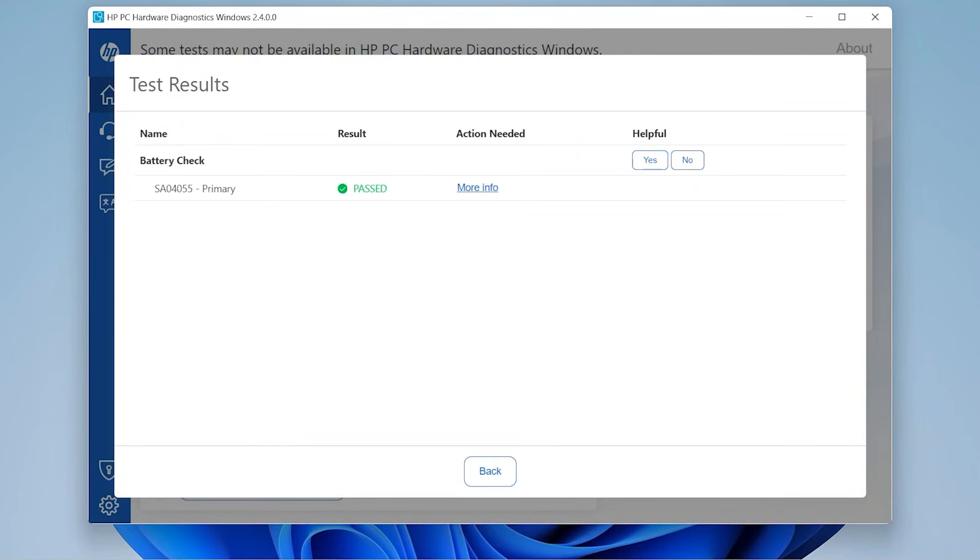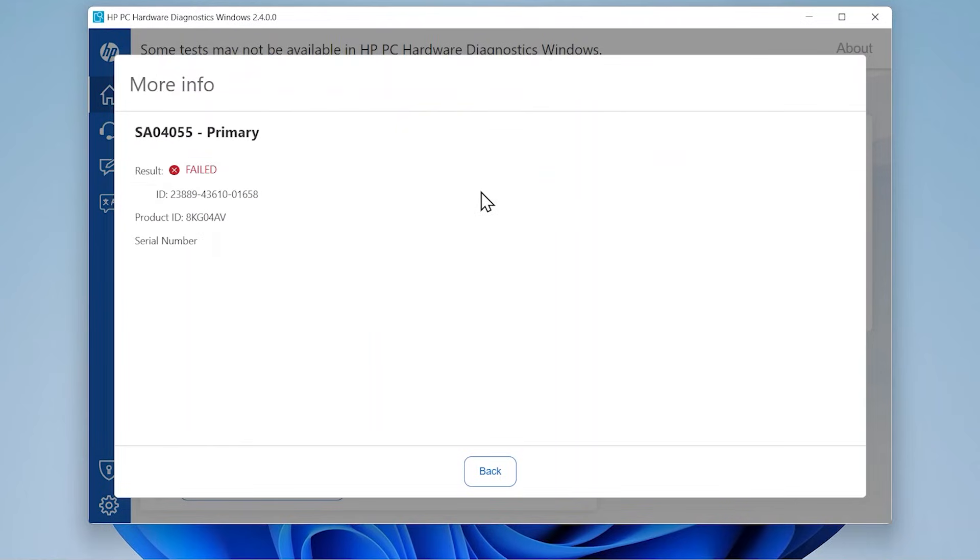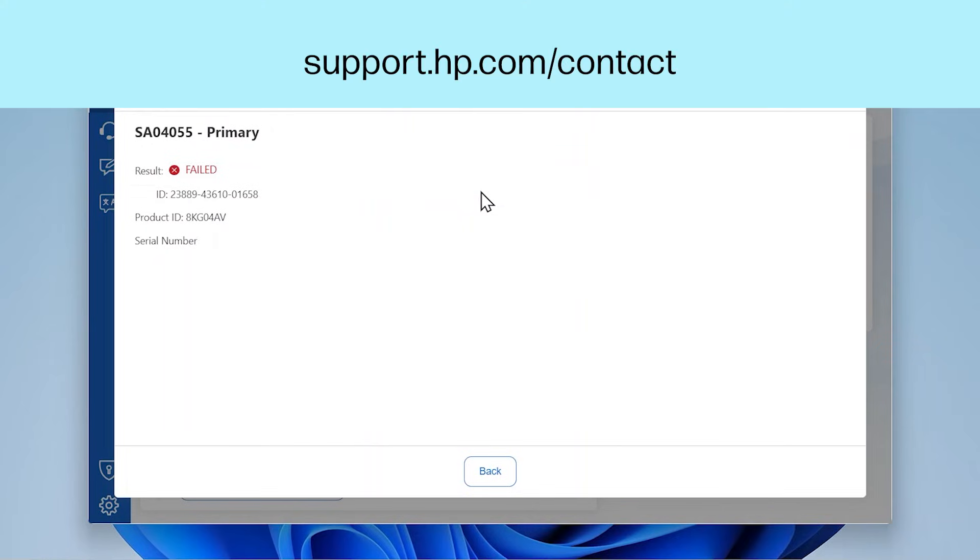Just like with the AC adapter test, if the results display is passed, there is no issue with the battery and it does not need to be replaced or repaired. If the battery fails the test, select More Info and write down the information so you have it available, and contact HP Customer Support at support.hp.com/contact.